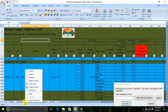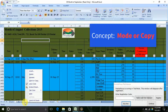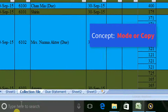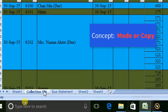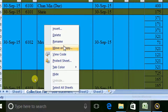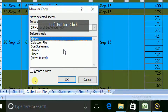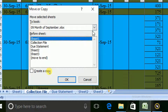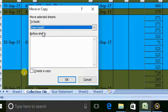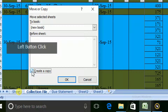I am going to select the collection file and click Move and Copy. I am going to select the collection sheet and click Move and Copy, then click the button. For the month of September, I am going to select the new book and select create copy, then click the OK button.